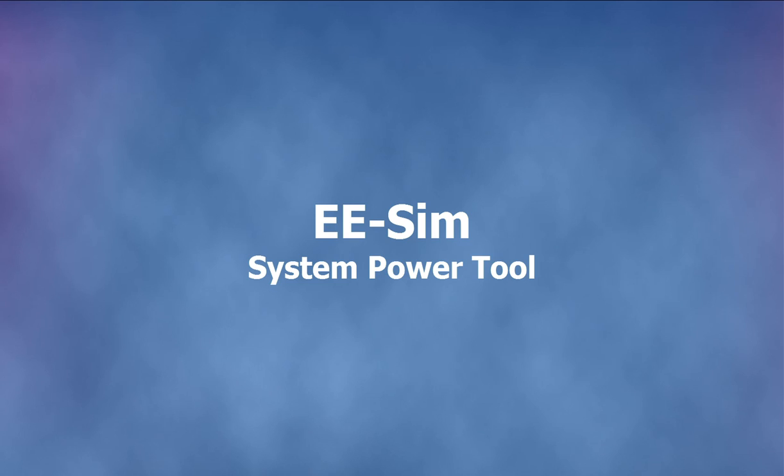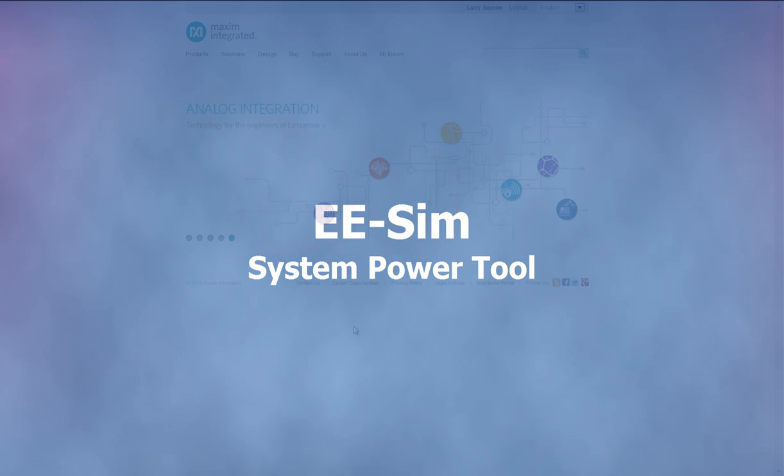Welcome to Maxim Integrated's EESIM System Power online tool. In this video, we will provide an overview of the System Power tool.